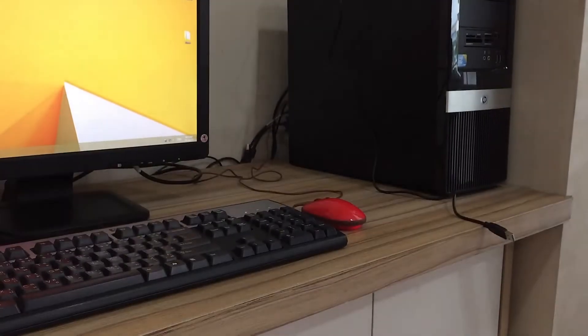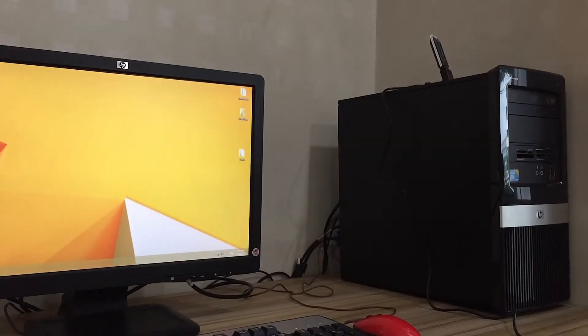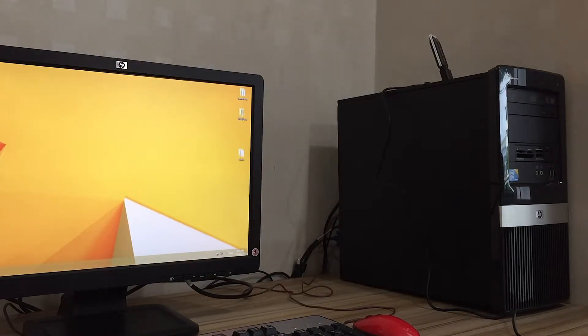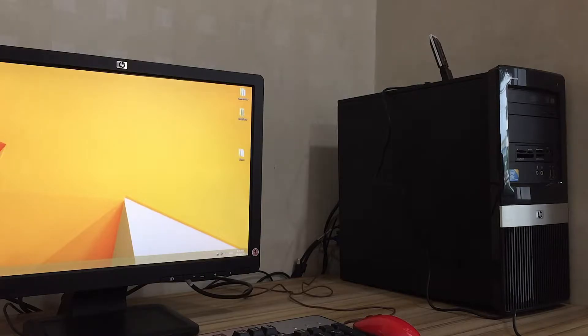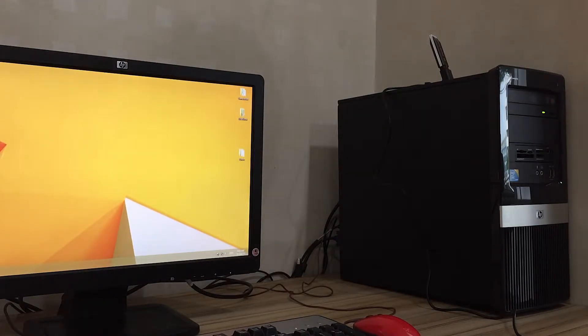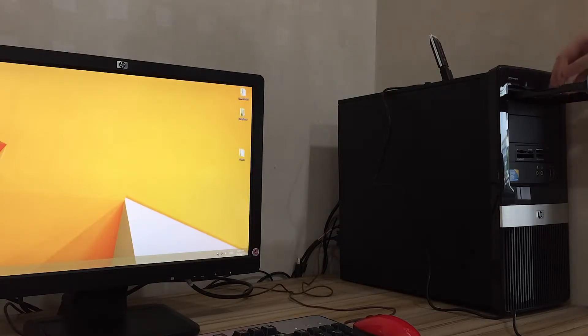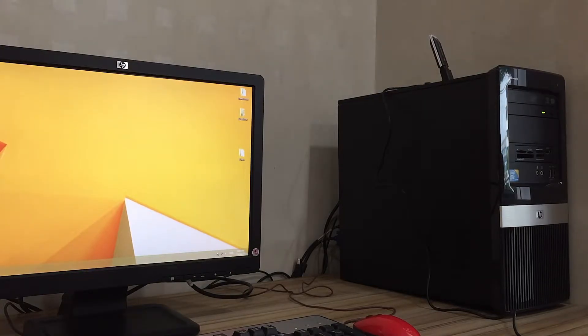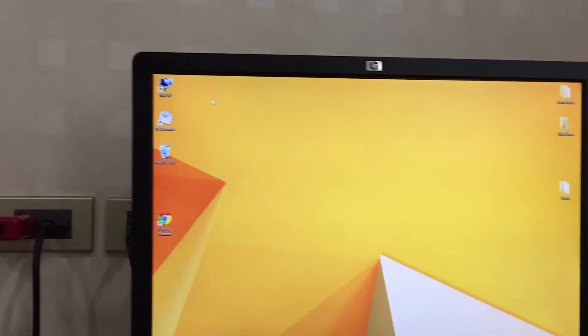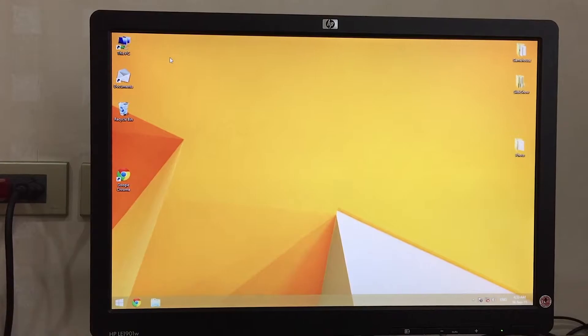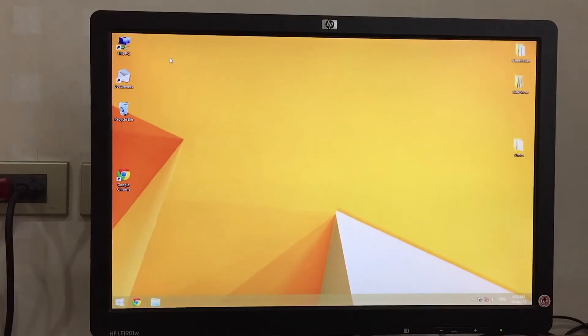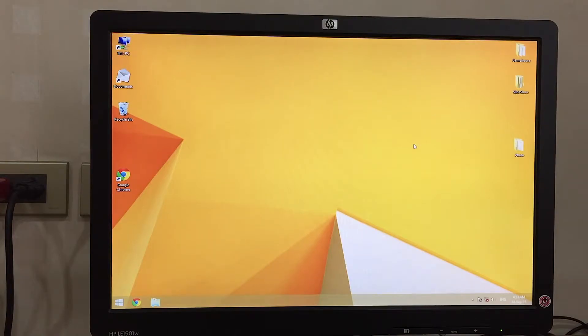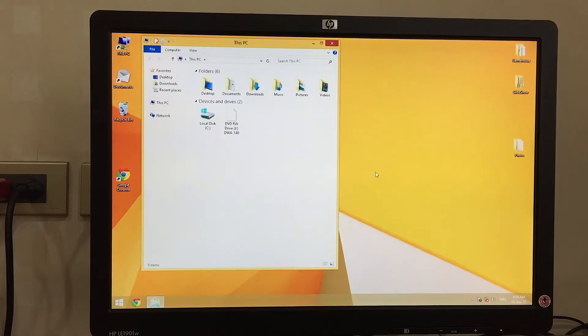This will take a moment, but I'm going to fast forward because this computer is a bit old.